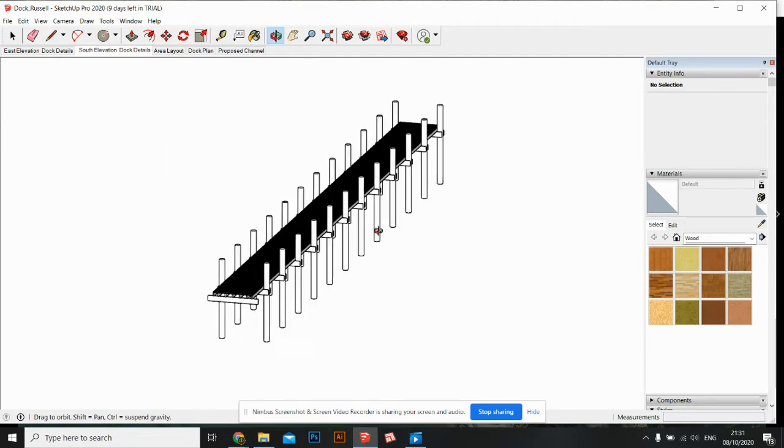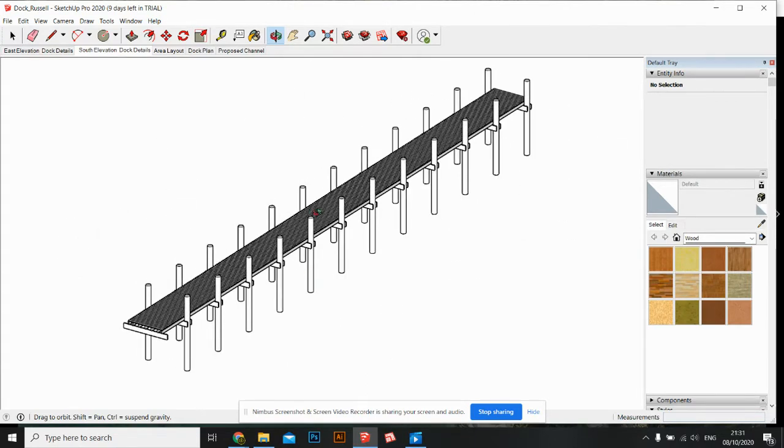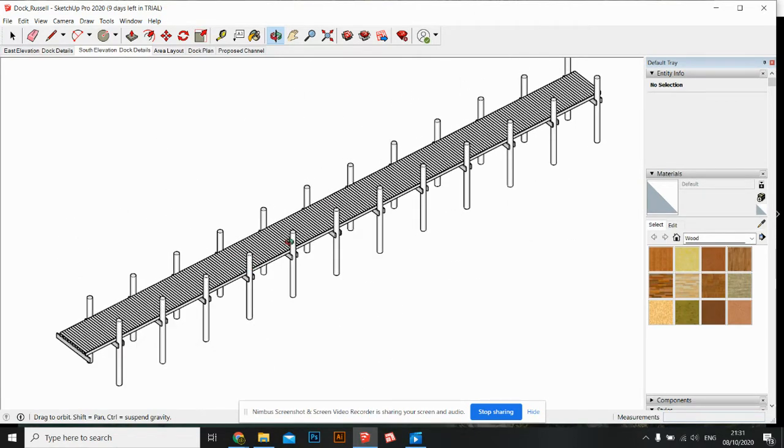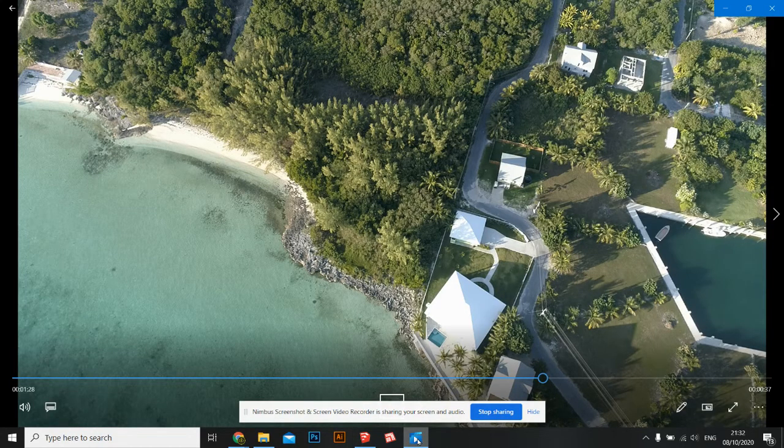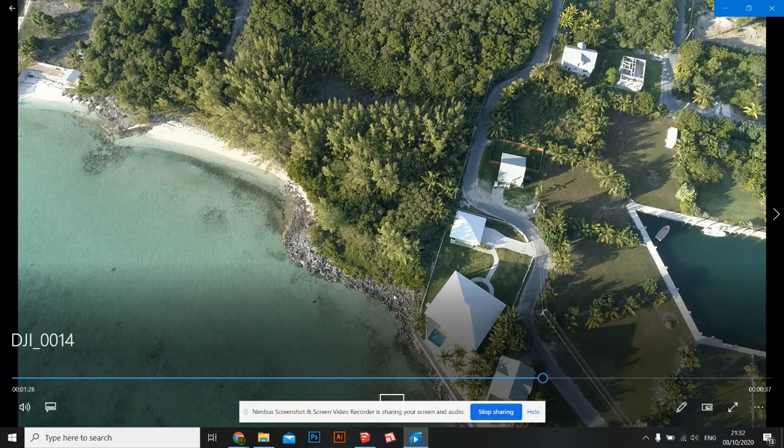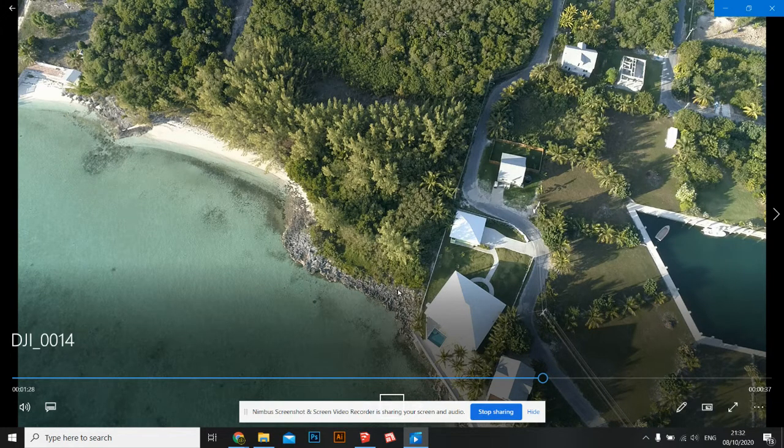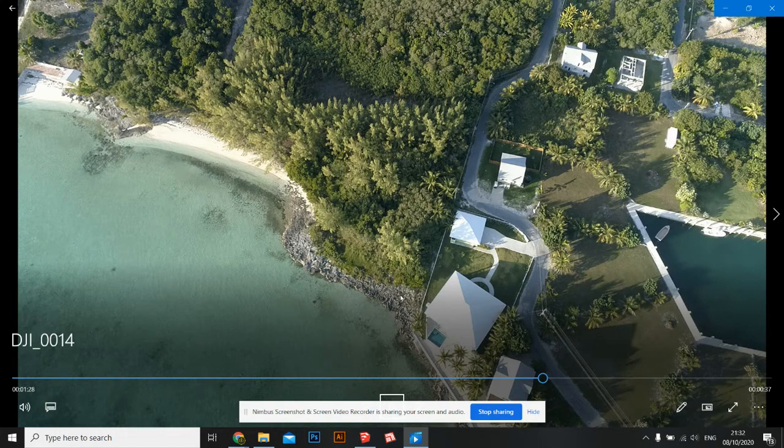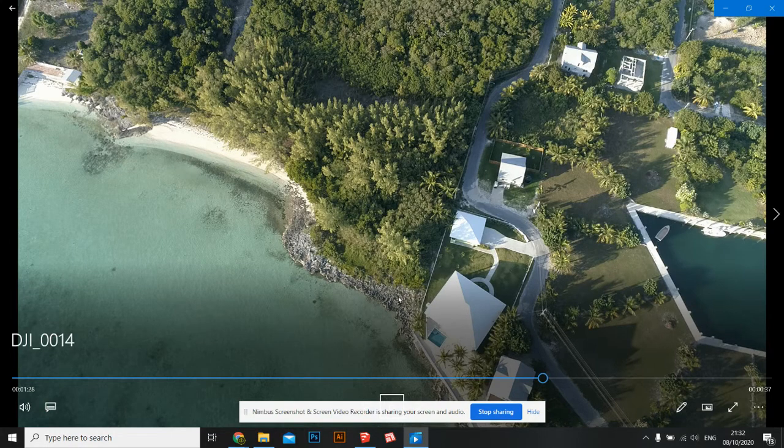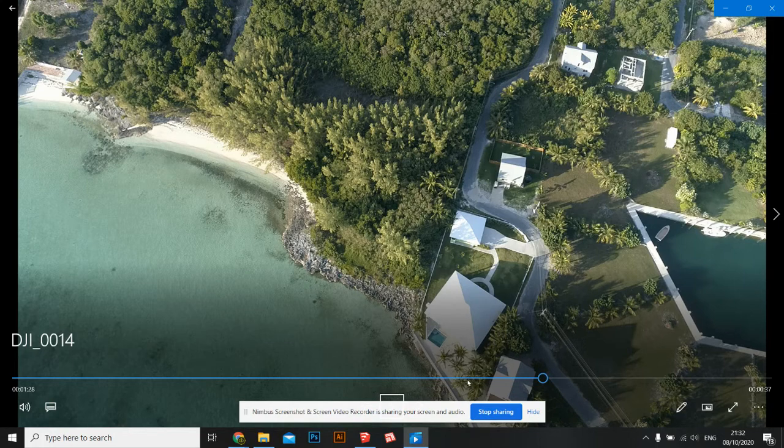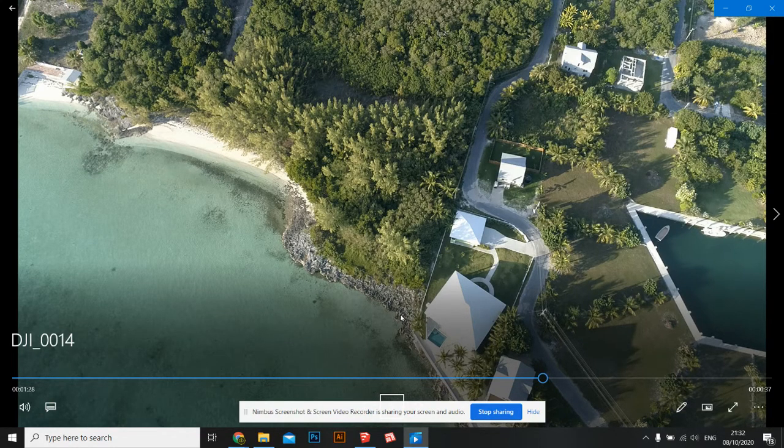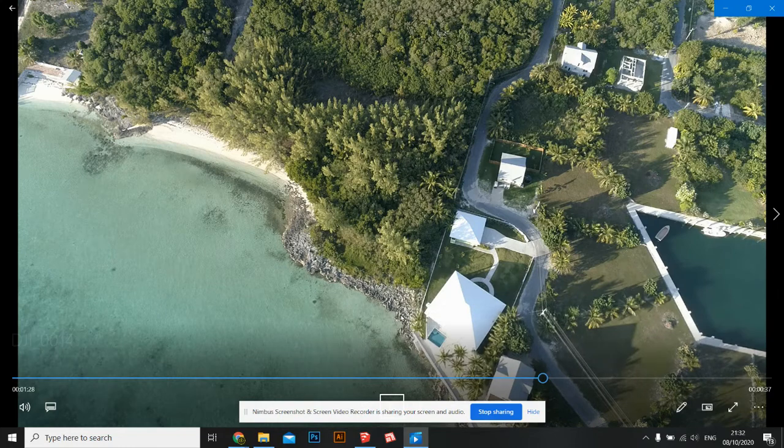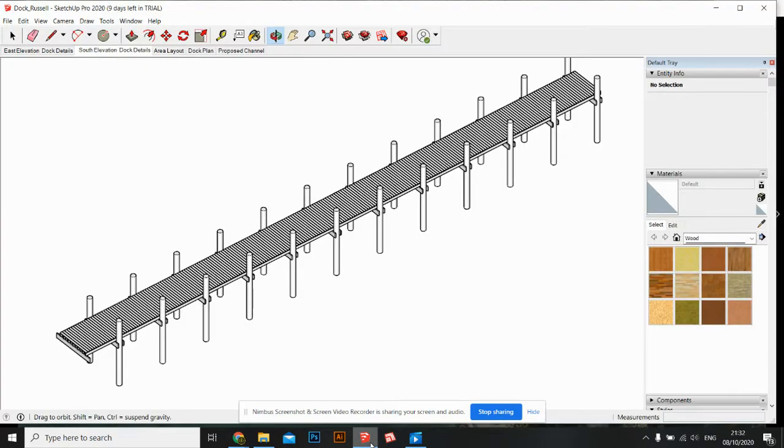It actually should be fairly easy to do. Much easier. You can even anchor it to these rocks here. You can probably just drill some holes and attach your pilings and be done with it. Really nice. Let's turn this thing.